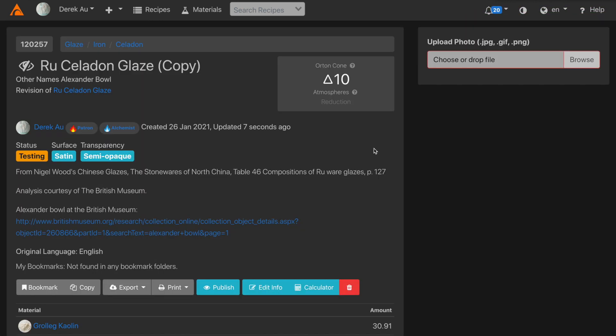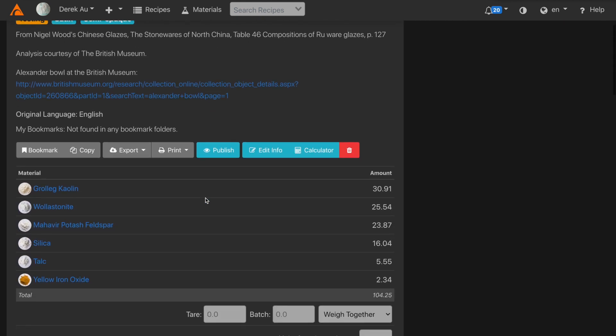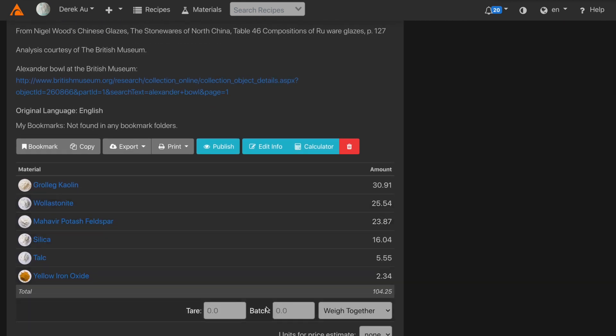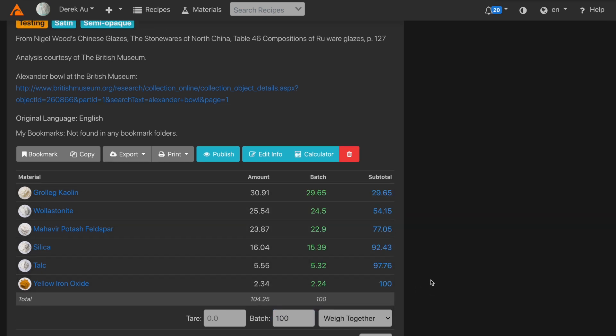Looking at this recipe, you'll notice that it's a revision of Rue Celadon Glaze, my original analysis. Scrolling down, I can enter in a batch amount. Let's just make a batch of 100 grams for testing.